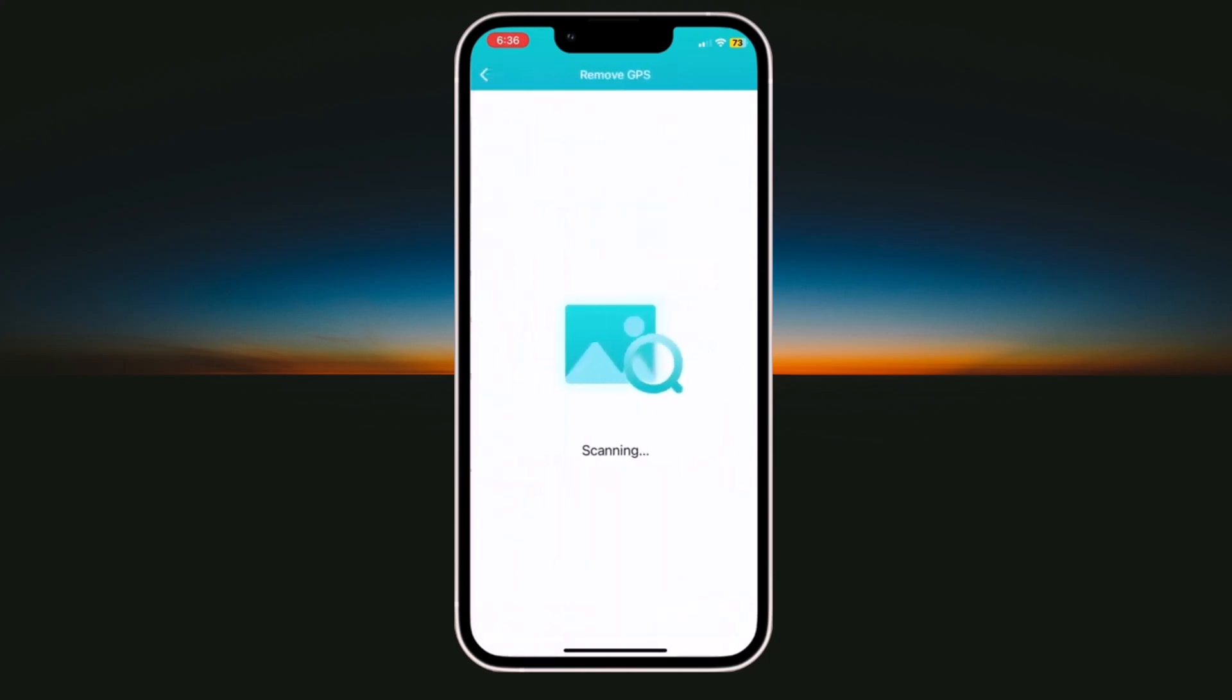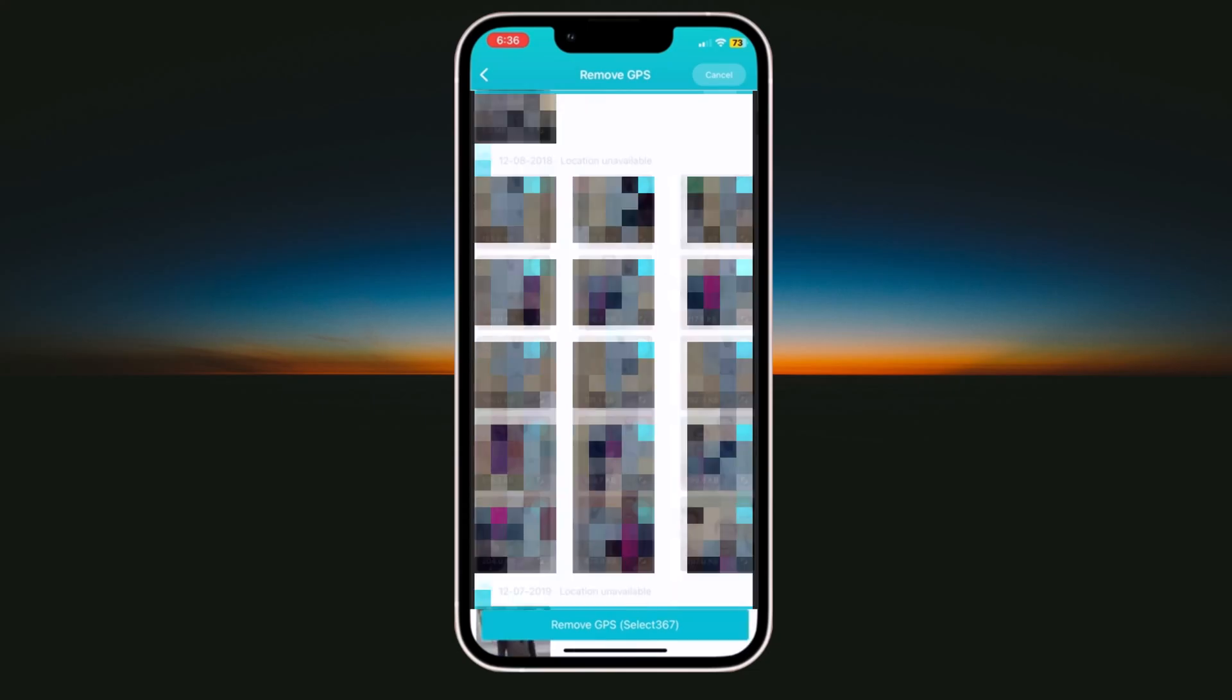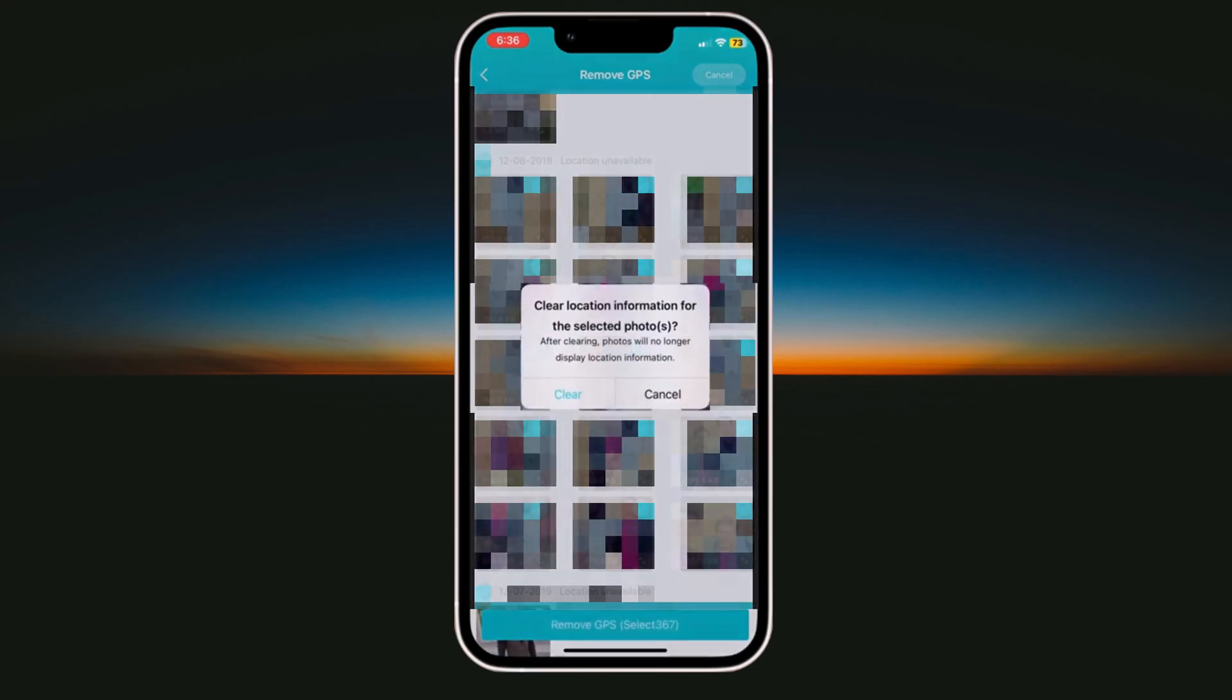Next option is removing GPS. You can clear location information from the photos. Select the photos to remove GPS location information and click on remove GPS. Then click on clear.